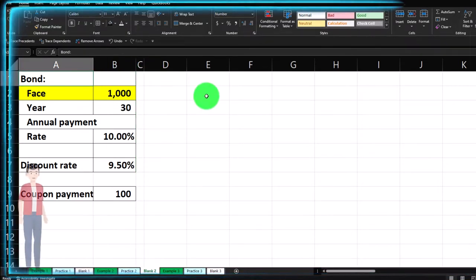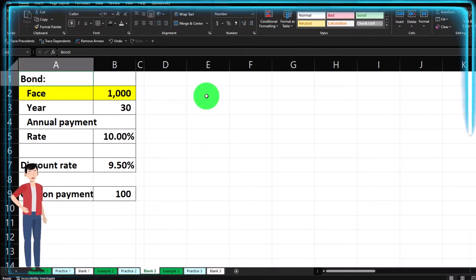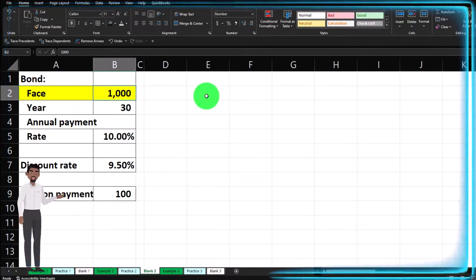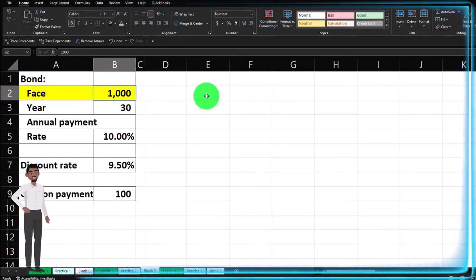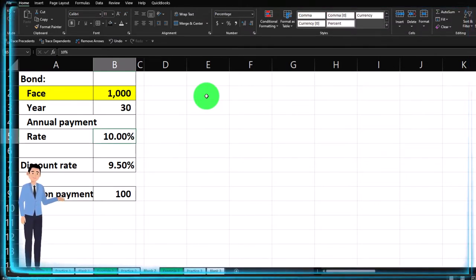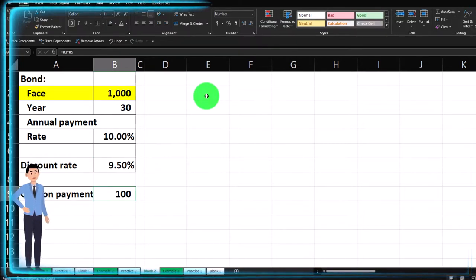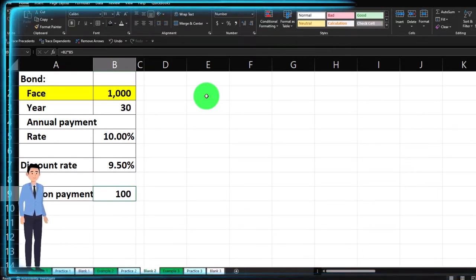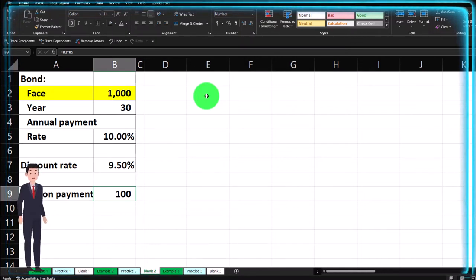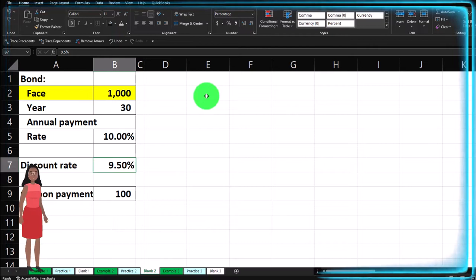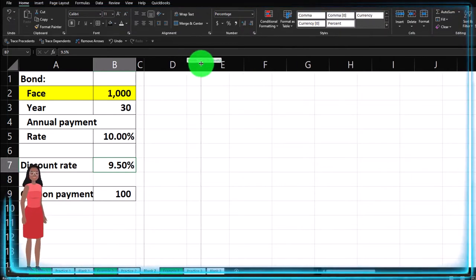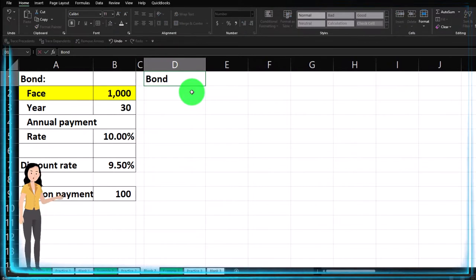We're going to imagine this as a bond, even though we're basically doing an annuity-type investment. The face amount is $1,000, although we're not going to receive the face amount — we're eliminating that portion to consider just the annuity payment. It'd be like a bond: 30-year, annual payments instead of semi-annual. The rate is 10%, which means the coupon is going to be $100 — 10% times $1,000. That's the annuity we're looking at for 30 years, present-valued at the current rate of 9.5%.